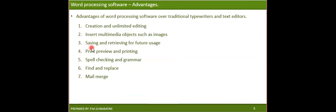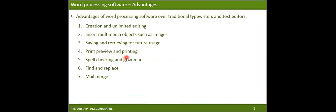Another advantage is saving and retrieving for future usage. You can save your documents and use them in the future. With a traditional typewriter, you cannot do that — you can create a document but cannot save it for future use. Word processing software is much better for this than typewriters. There is also the print preview and printing feature — before you print, it shows you what is going to be printed, and this option is available in word processing software.